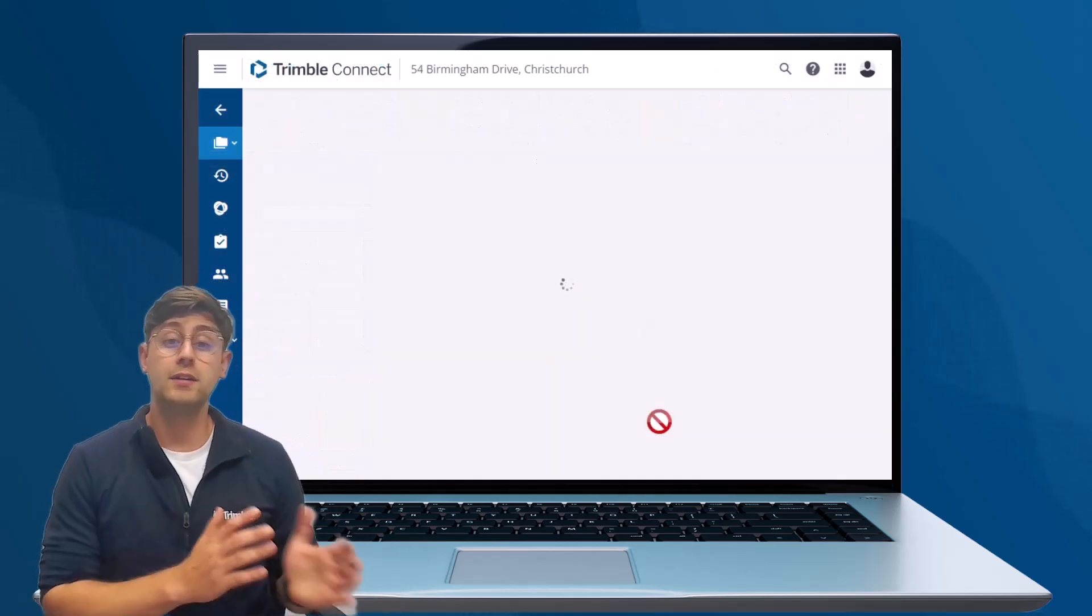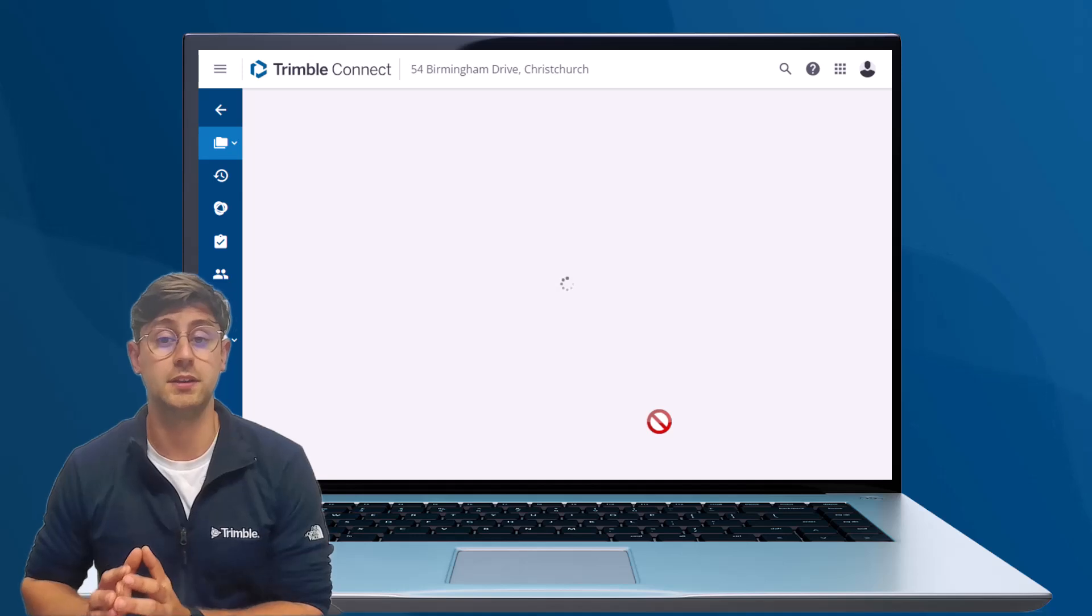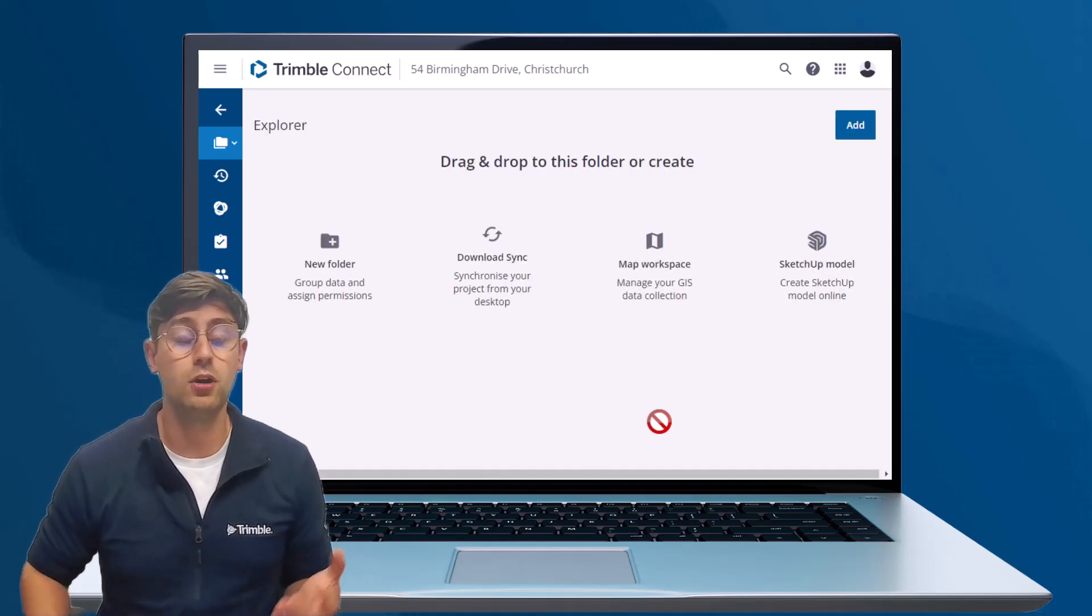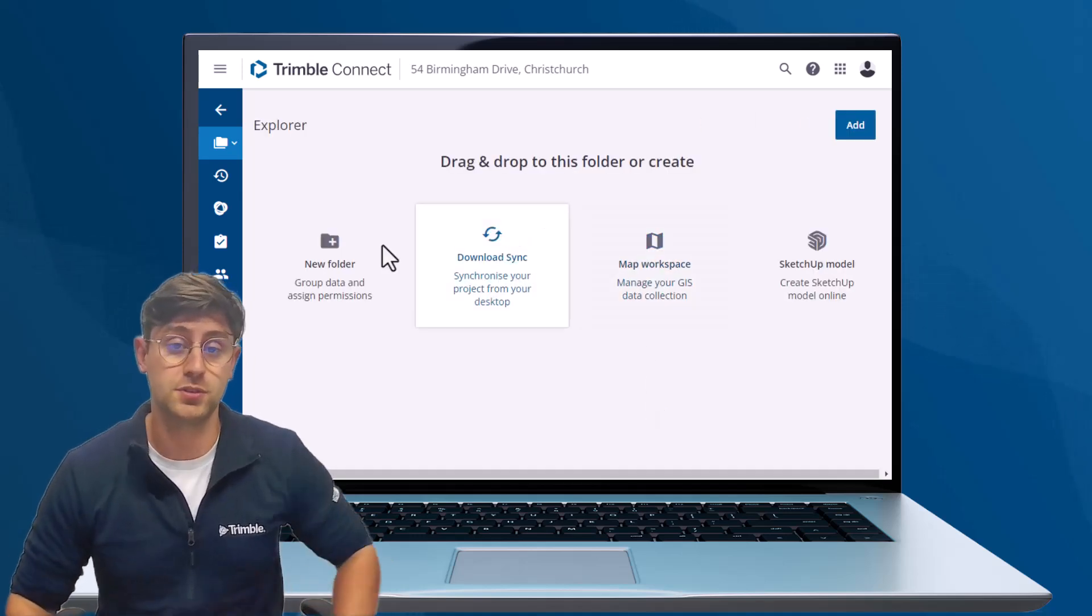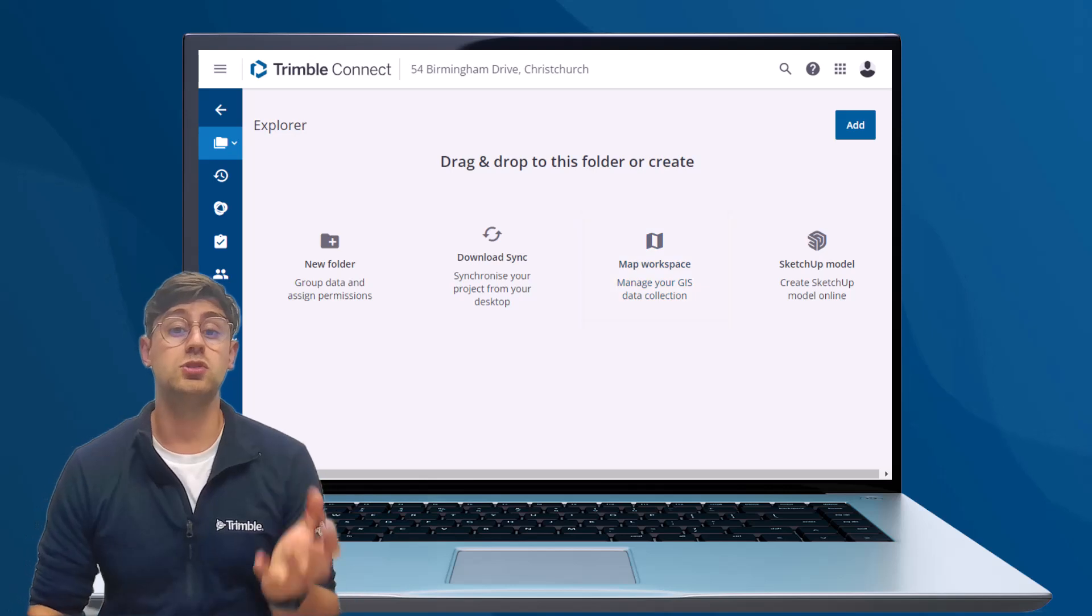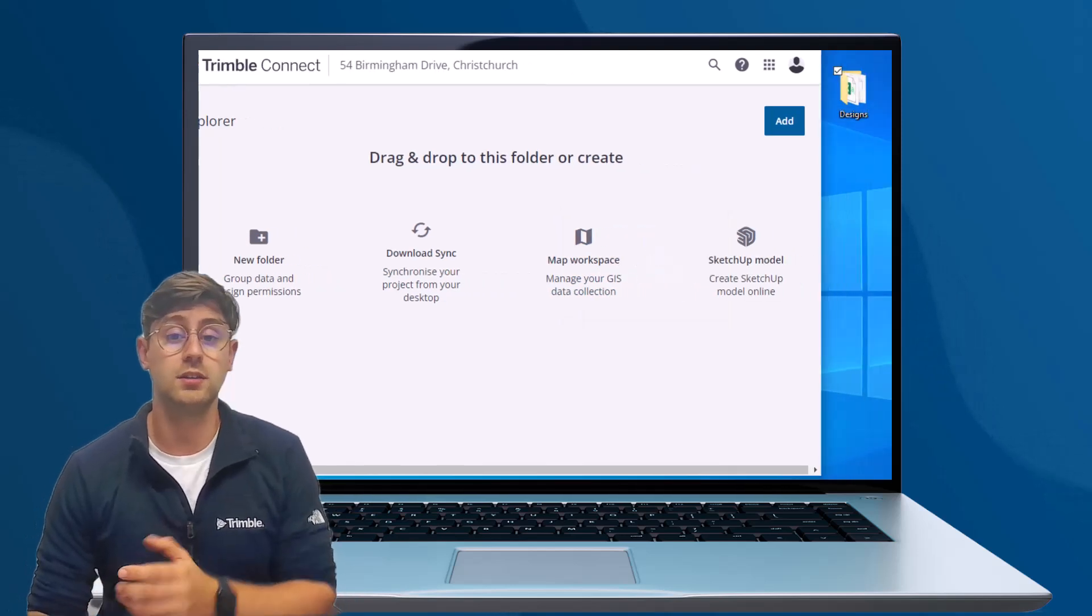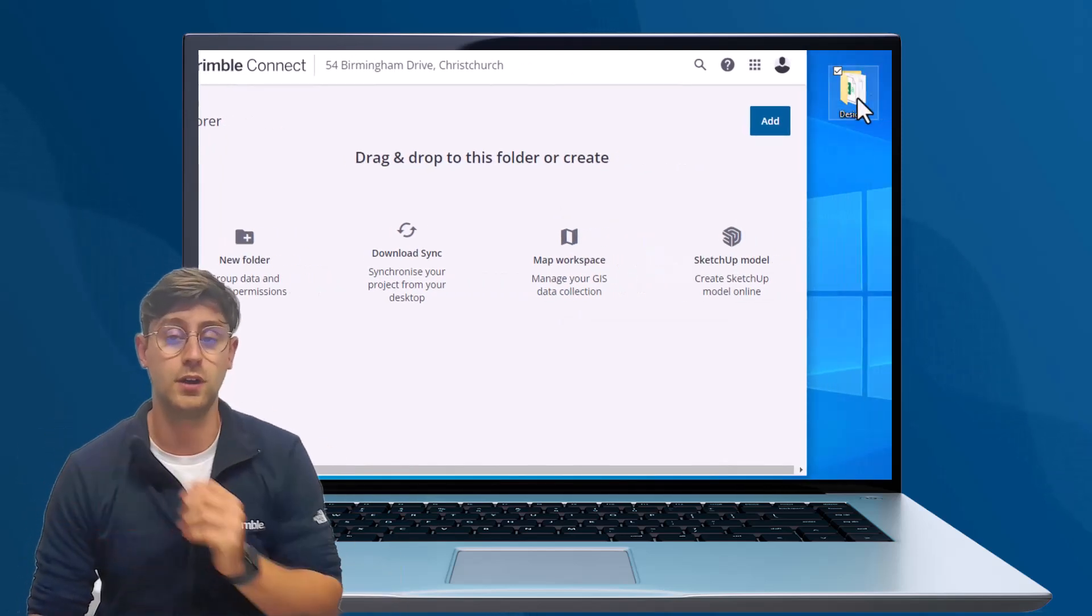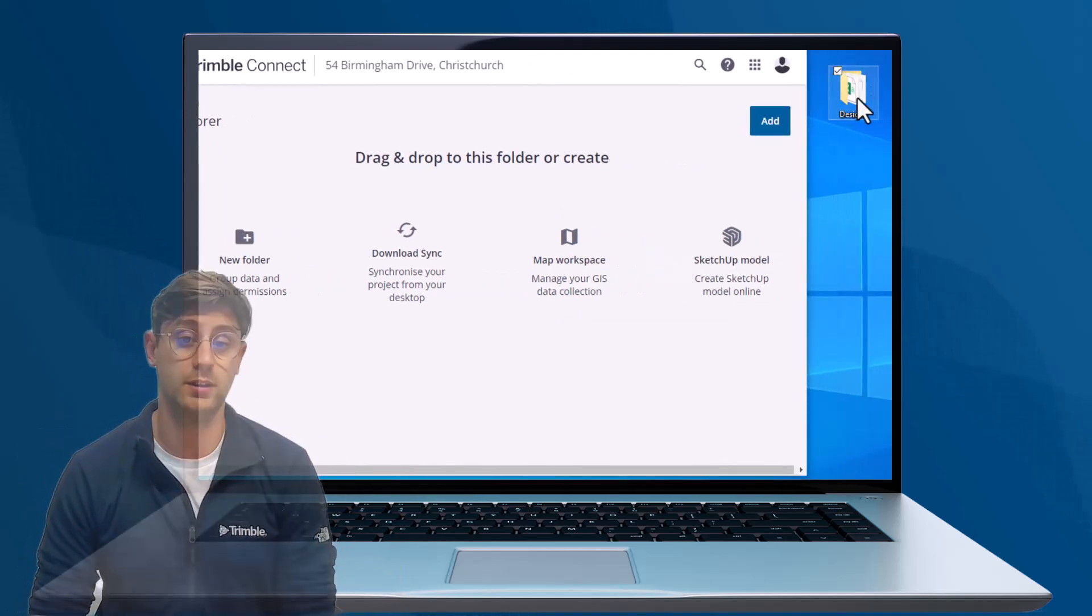For users without Trimble Business Center, Trimble Connect web offers a straightforward solution. Simply choose your project and drag and drop your design file directly into it.